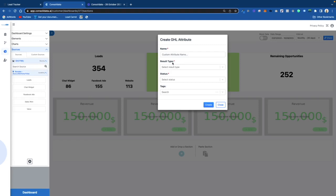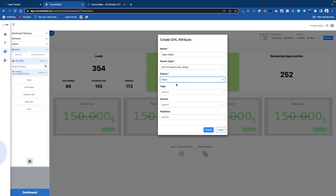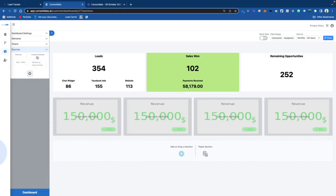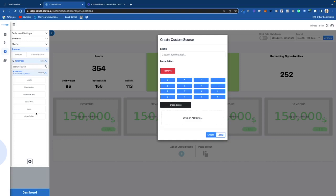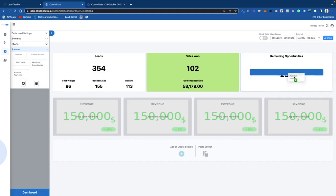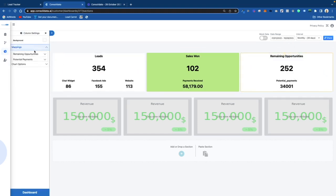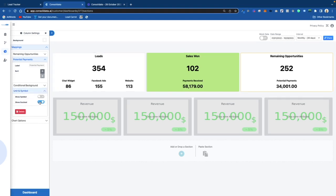Now I go over to Custom Calculations and I'm going to create one with Open Sales and the Values — we'll put Open Sales minus Value, and call it Potential Payments. Then I take this and plop it in here and it gives us another reading. We're going to add the dollar symbol just like that.